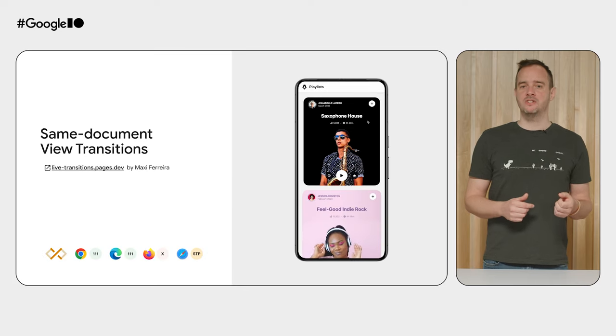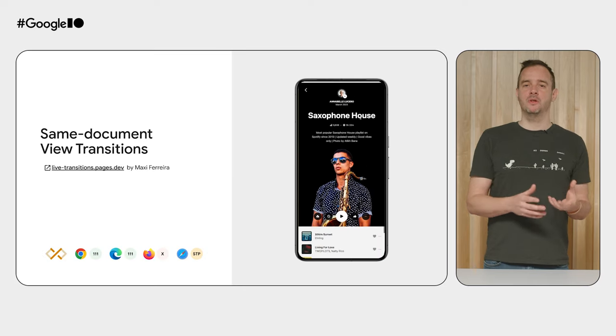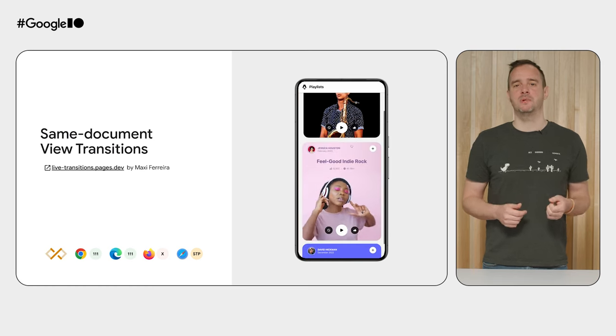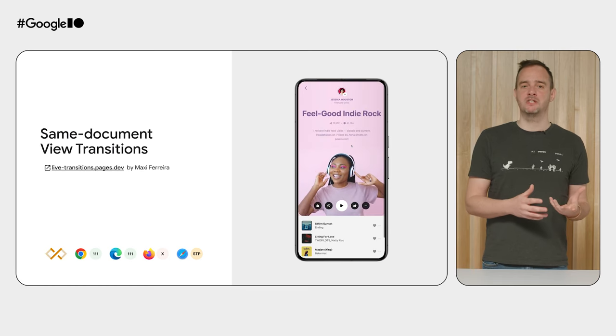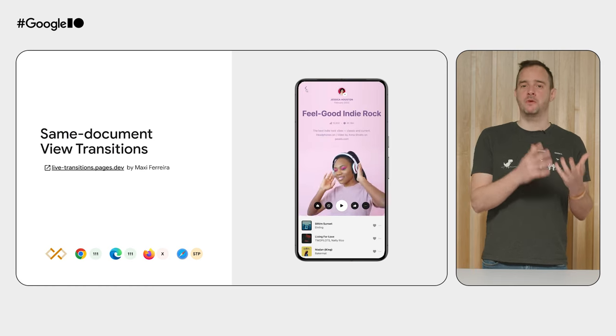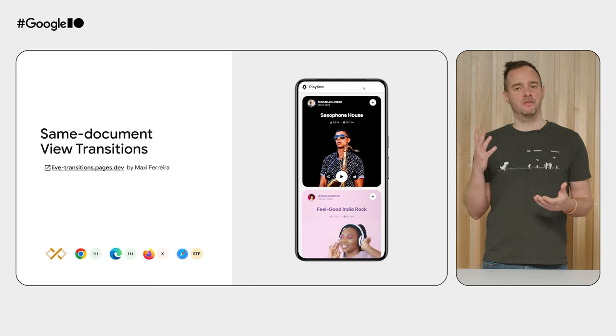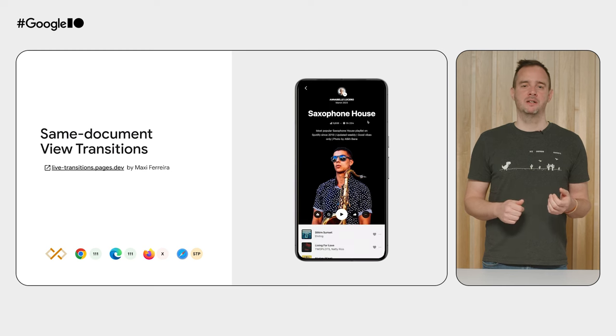With view transitions, you're able to create powerful, immersive, native-like experiences and have seamless transitions between views of your web app, such as seen in this wonderful demo by Maxi Ferreira. The launch in Chrome 111 wasn't the end goal for view transitions, it was only the beginning.